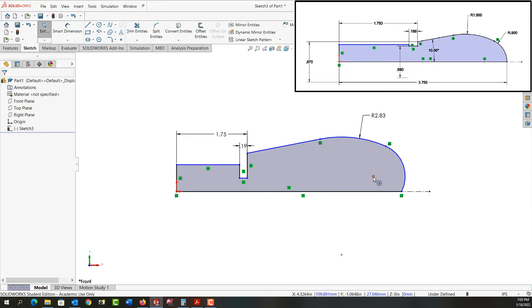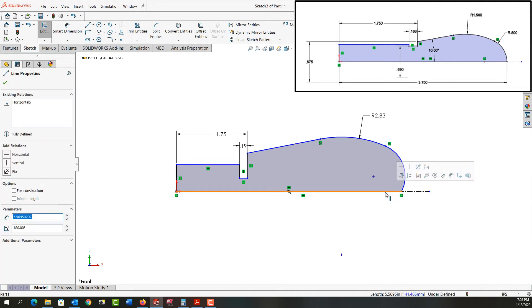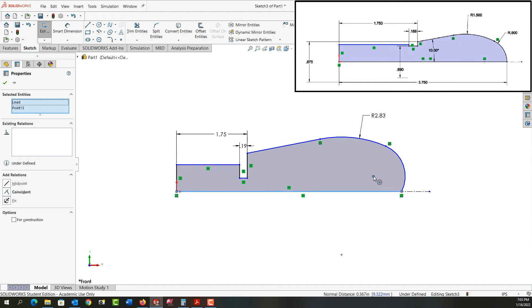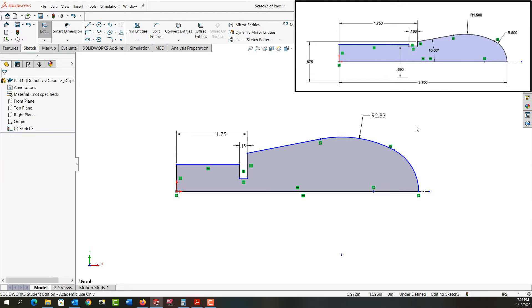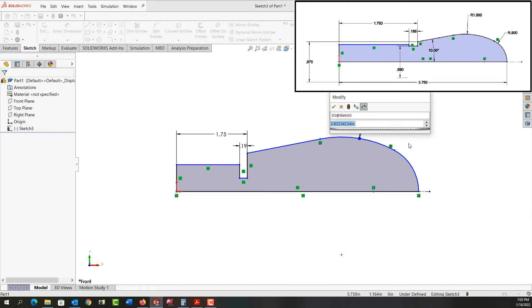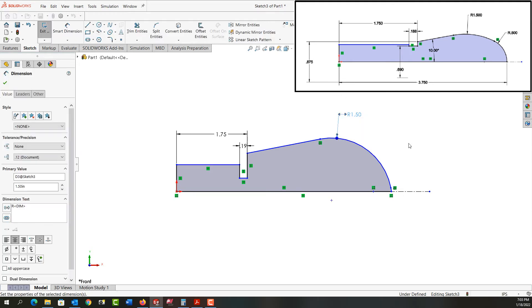The other thing I would like is this center point of this arc needs to be down here in this line. So I'll select this line, hold Control, select the center point, release Control, and make those coincident. Everything jumped around and now I can alter this. I'll enter 1.5 inches. Everything resized and it's good.